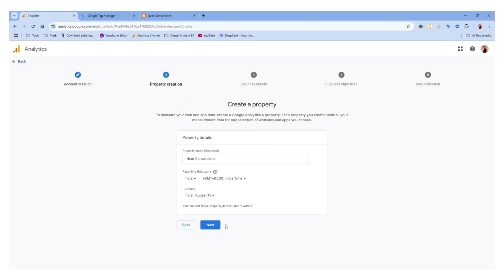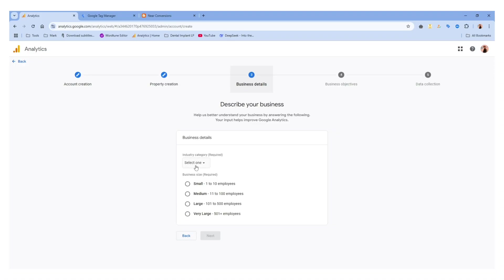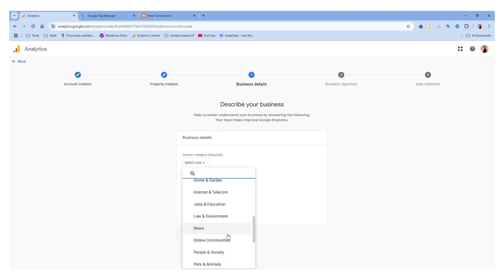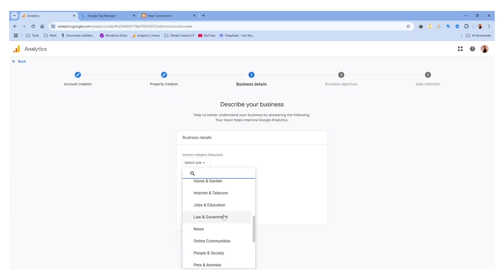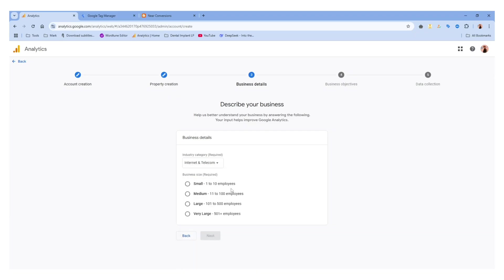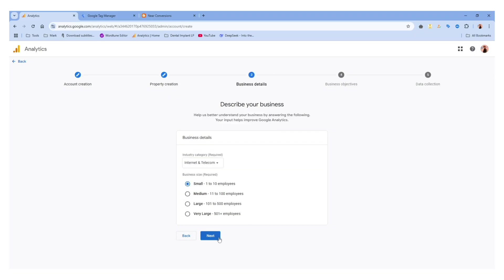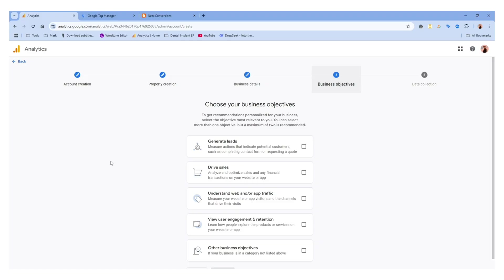Now we are going to click 'Next' and then select the category of our business. Make sure you check all of these options — I'm going to select 'Internet and Telecom'. Then we are going to select the business size; I'm going to select the small one, and then click the 'Next' button.